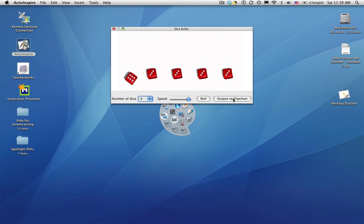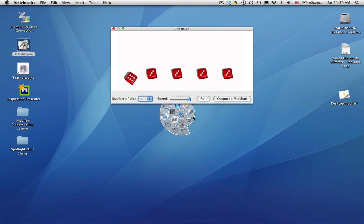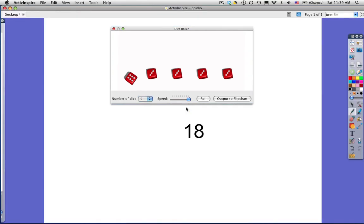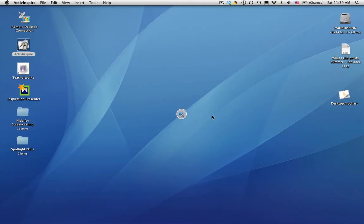There you go. And clicking output to flipchart. If I go back to my flipchart, there's my total. Close the dice roller. Back to the desktop tools.